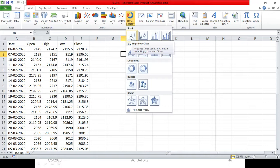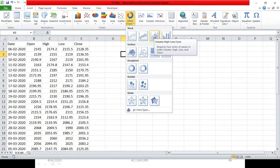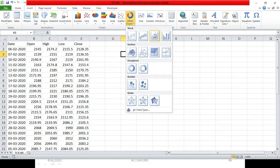The second variant is open, high, low, and close — 4 data series, which matches our sheet. So we will follow the second variant. The third variant is volume, high, low, and close — no opening price needed. For now, let's go with the second variant, and you can explore the other variants depending on your use case.